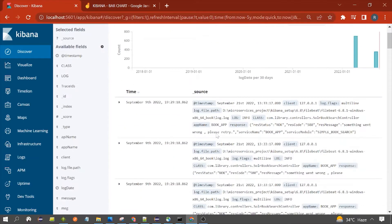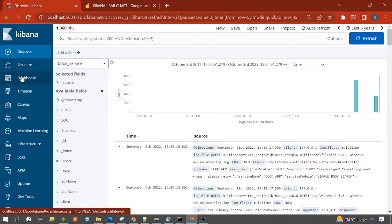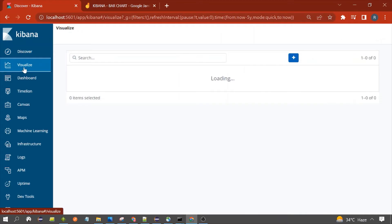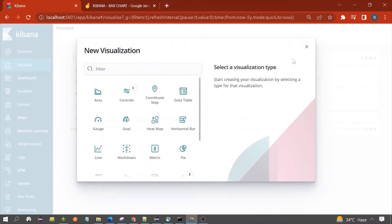Using this data we would create a vertical bar chart using the technique of terms aggregation. First you need to go to the left navigation and click on Visualize. I have clicked here, and from here you need to select which type of graph you want to create. Click on the plus sign, which I have done.